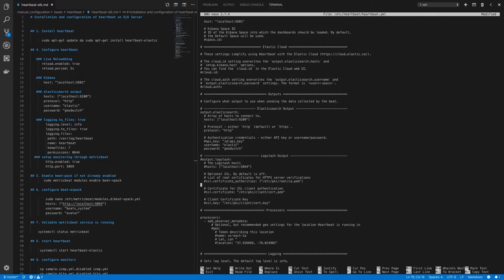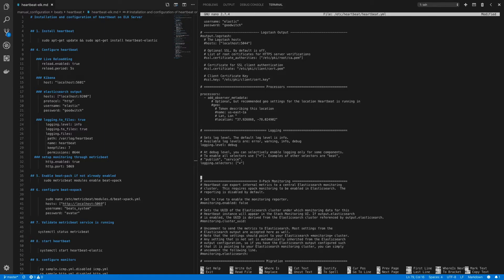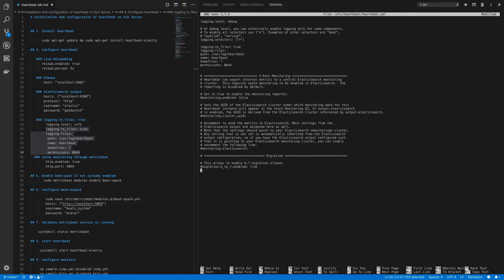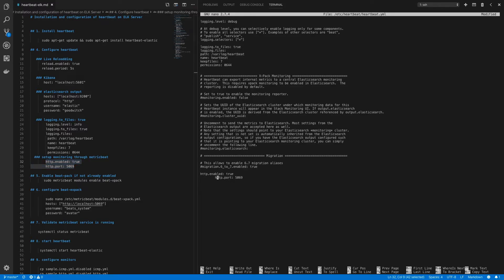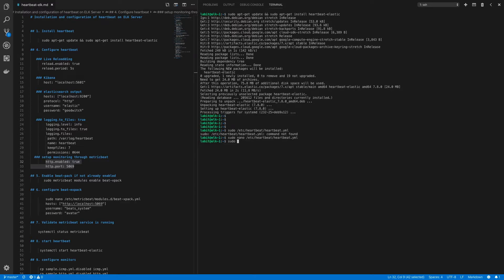Change the protocol to HTTP and provide the authentication details. Then move on to the logging section - uncomment logging.level and also uncomment logging.selectors, keeping the default values for both. Copy the configuration from the instructions to specify logging to go to a file. Once this is configured, we can configure HTTP monitoring for our Heartbeat instance using port 5069. We'll add this port into our beat-xpack configuration file, so let's save this file for now.